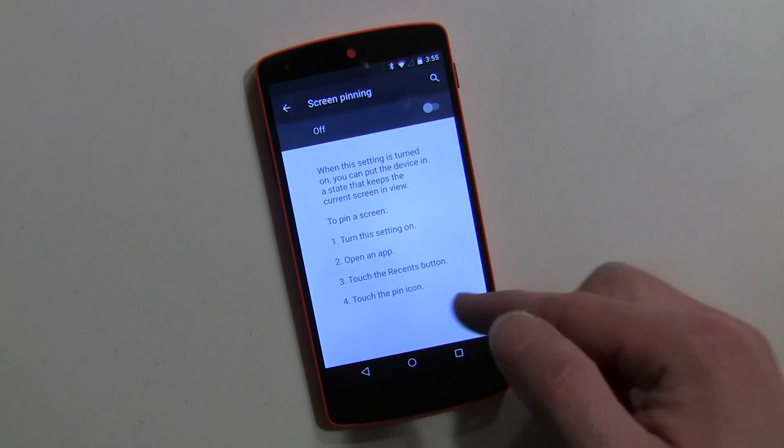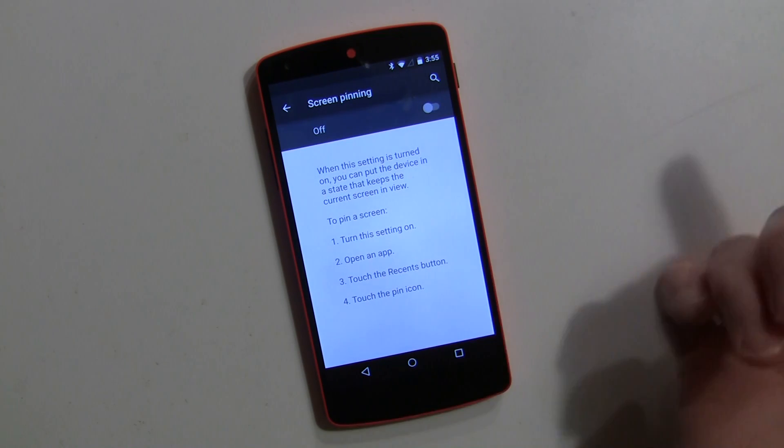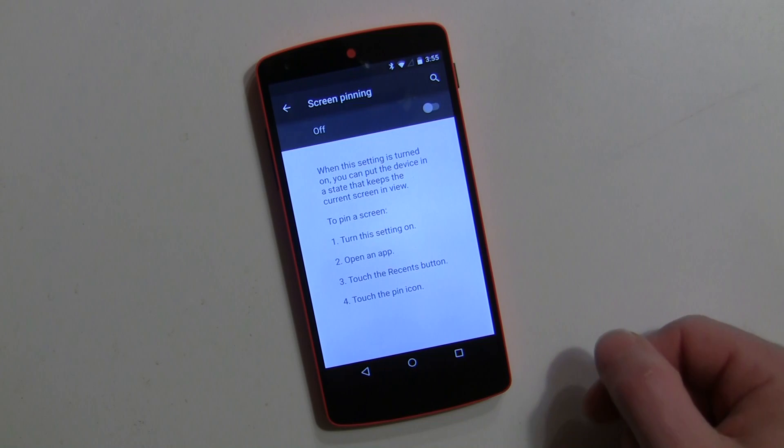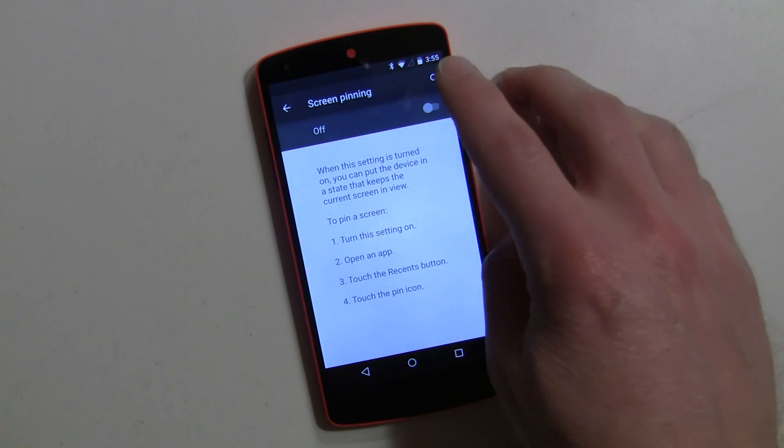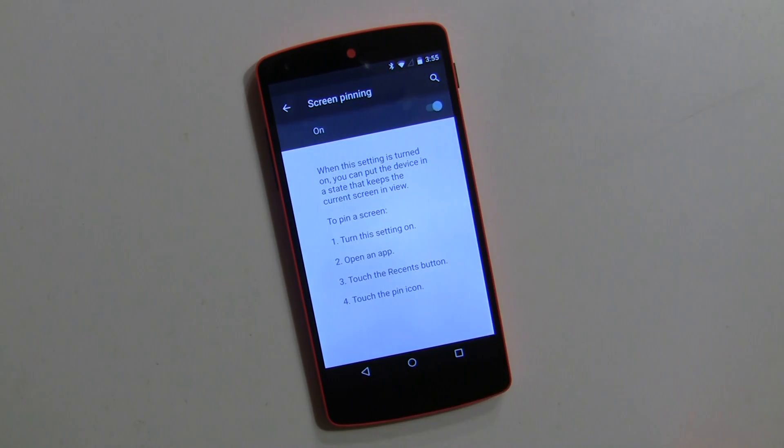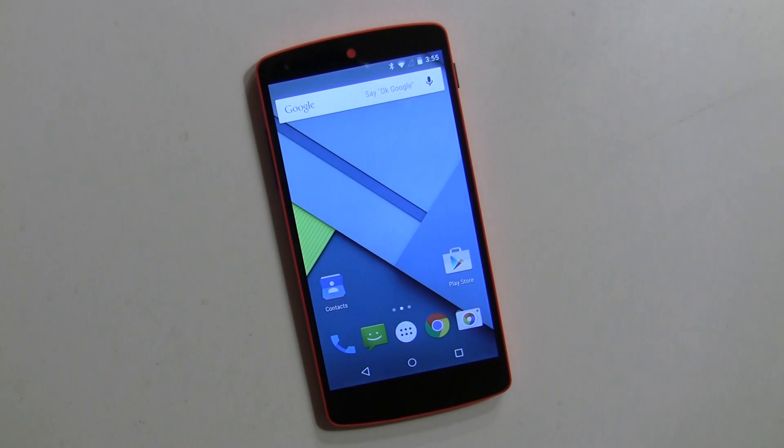It explains how to pin a screen, which I'm going to get into in a second anyway. So basically we're going to switch it on and that's it, that's all you need to do.